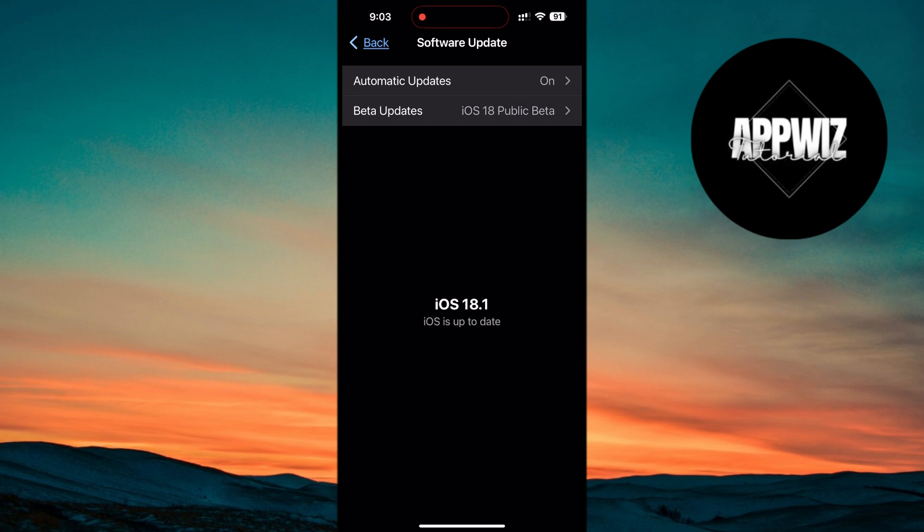But if you're excited to try out Apple Intelligence right now, this is a great way to get early access. Once your iPhone is running iOS 18.1, you'll have cleared the first hurdle in getting Siri 2.0 and Apple Intelligence.